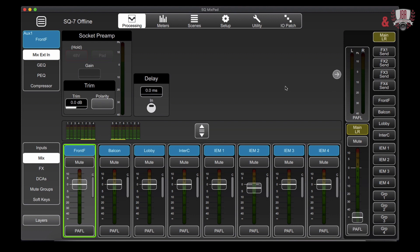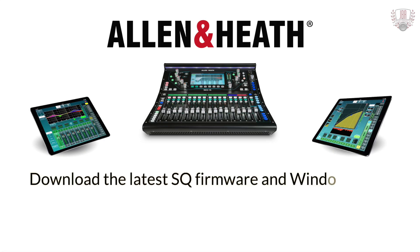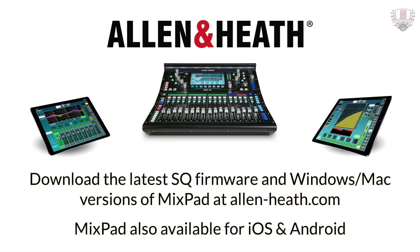Hey everyone, Enrico from John B. Anthony Company here again to show you around on the Allen & Heath SQ Mixpad offline editor. You can go and download this right now off the Allen & Heath website.